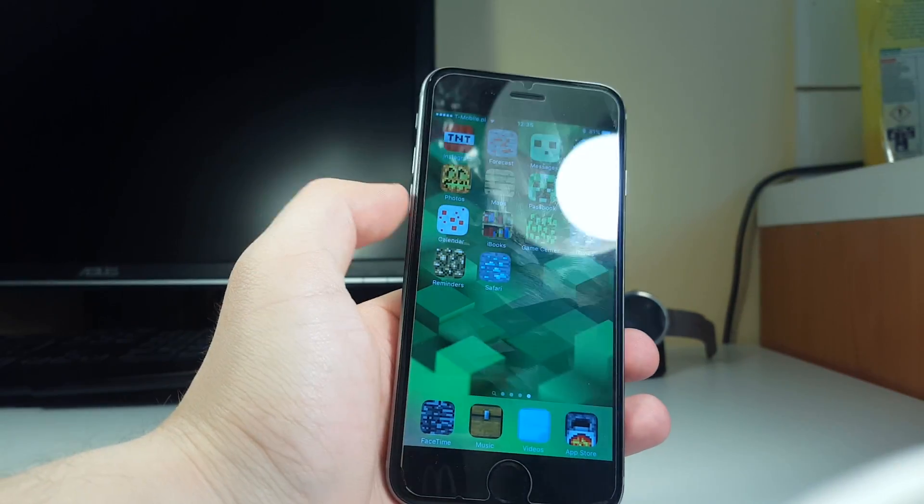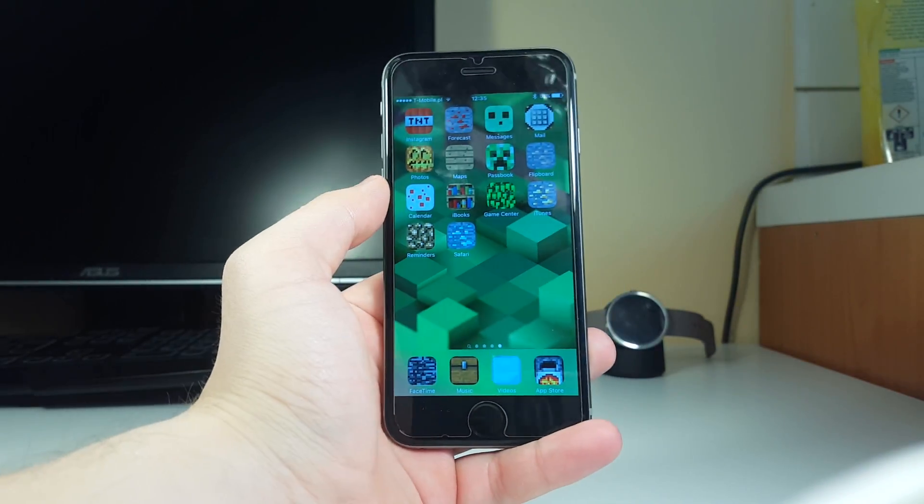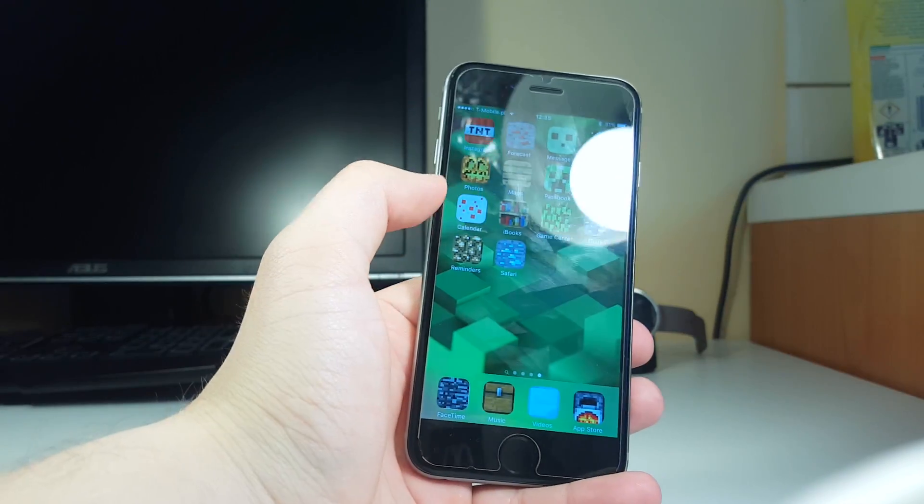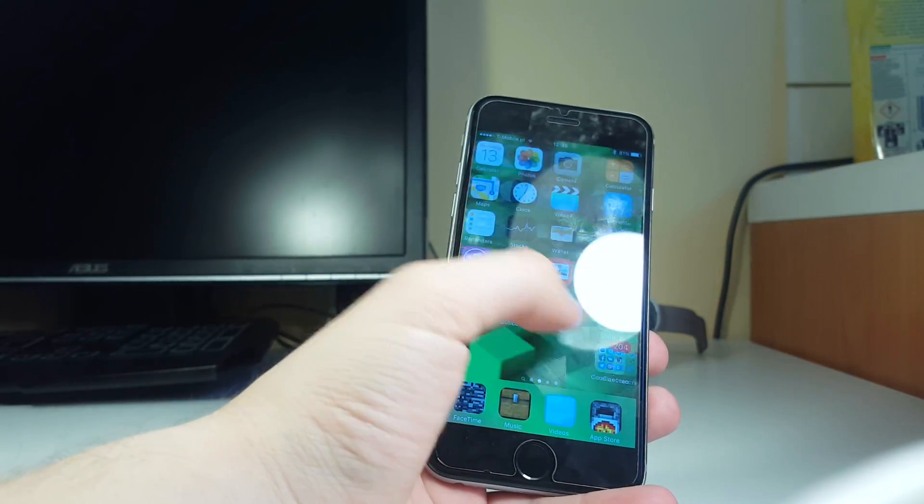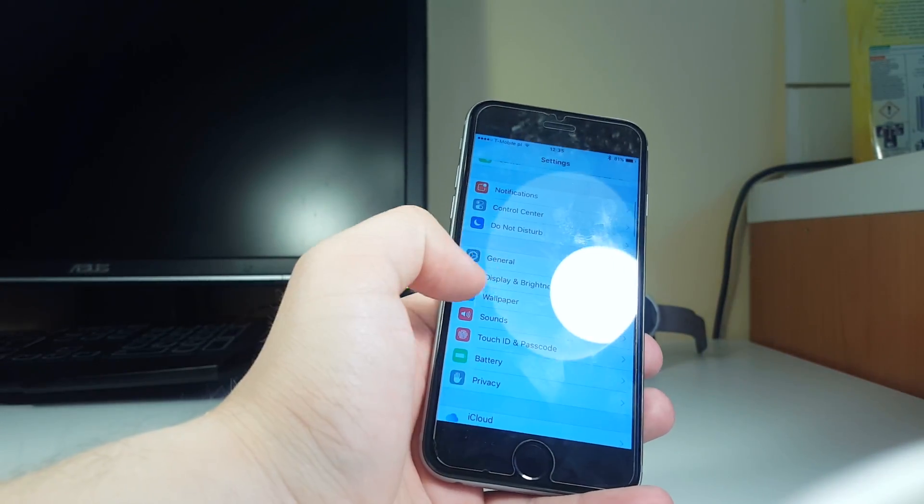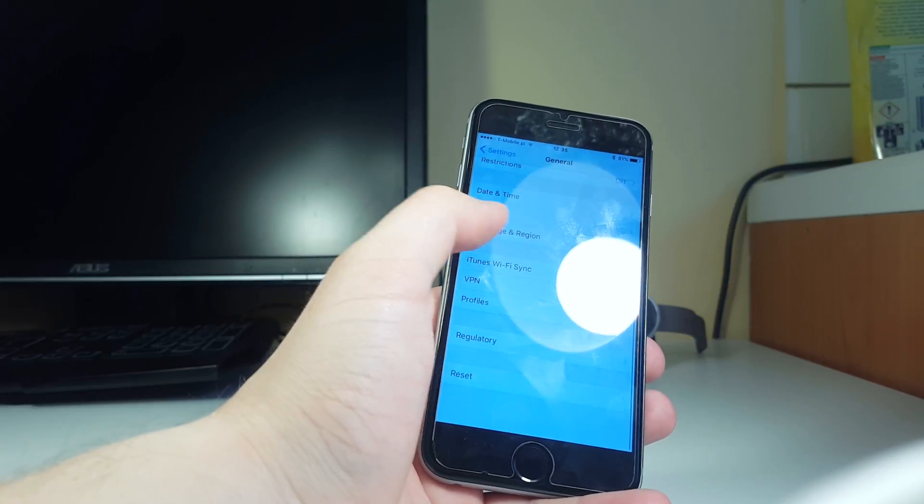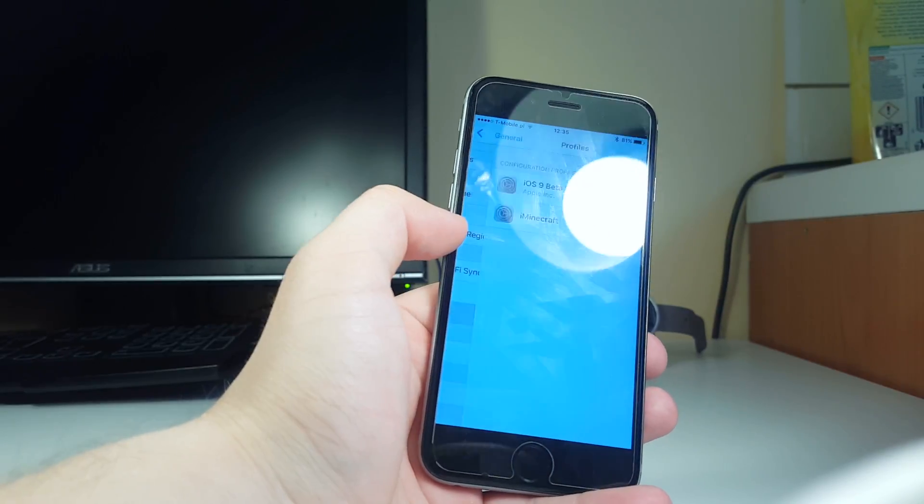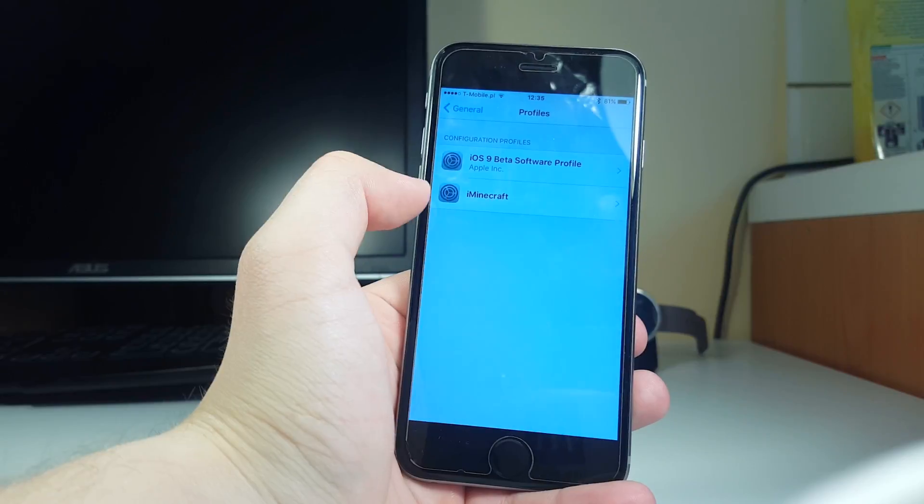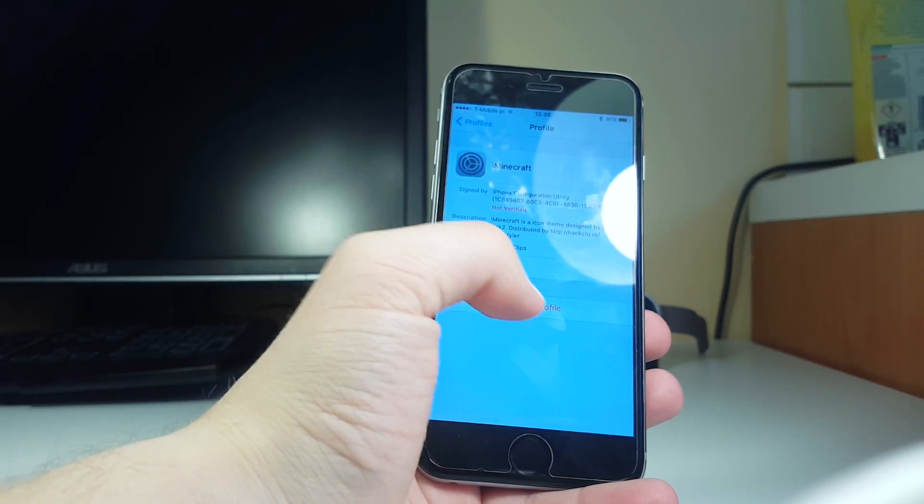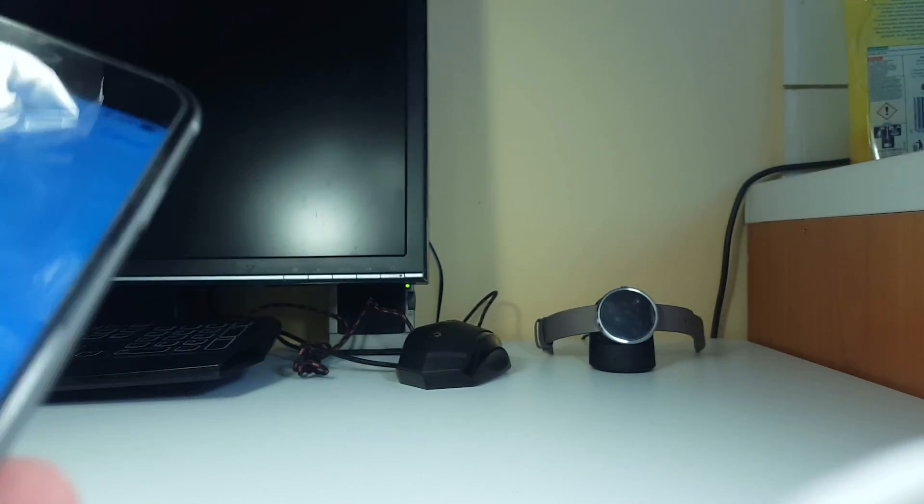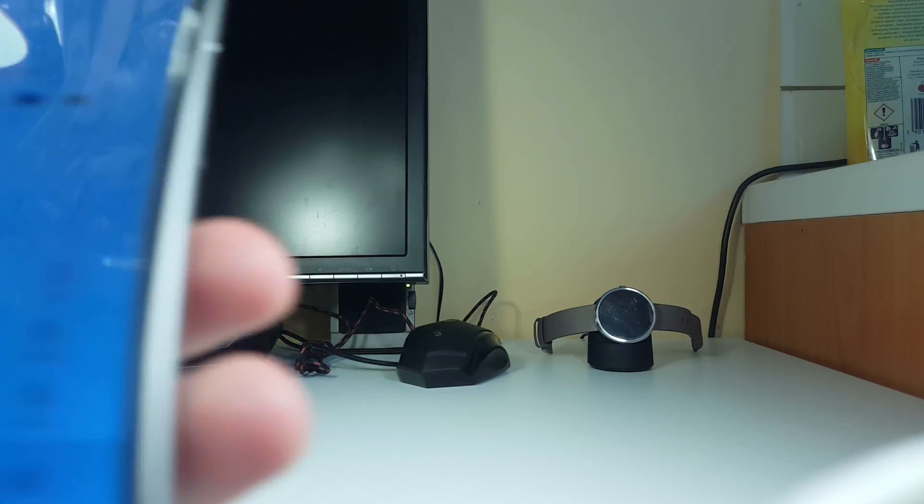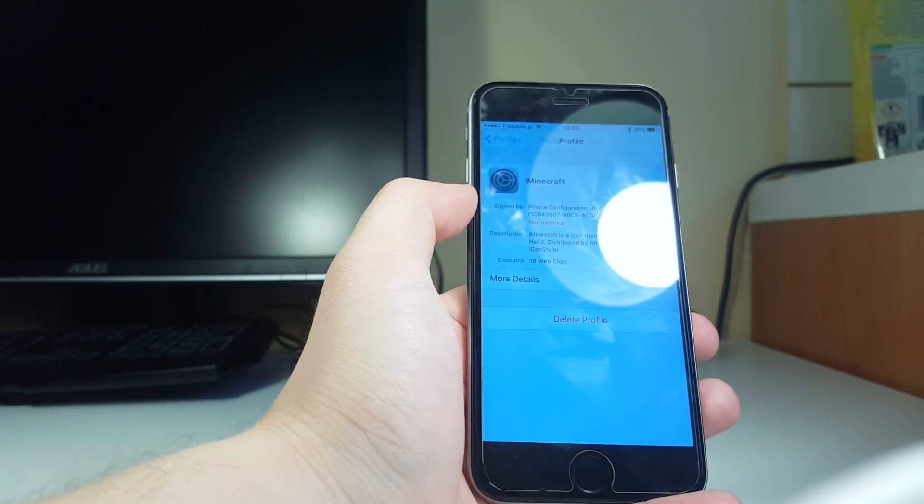If you want to uninstall this theme, it's pretty easy guys. Just go to your settings and then go to general and scroll down until you see profiles. Here in profiles you will be able to see your iMinecraft profile, and then delete profile. You have to put there your password and then click delete. And after this, there will not be any of your icons. It's that simple and easy.